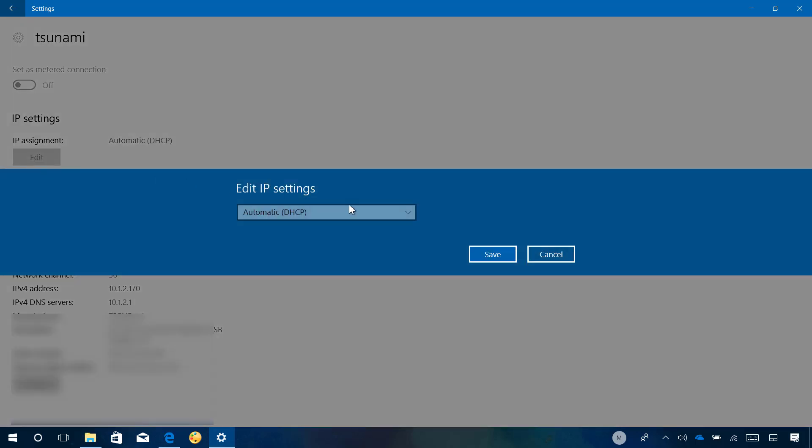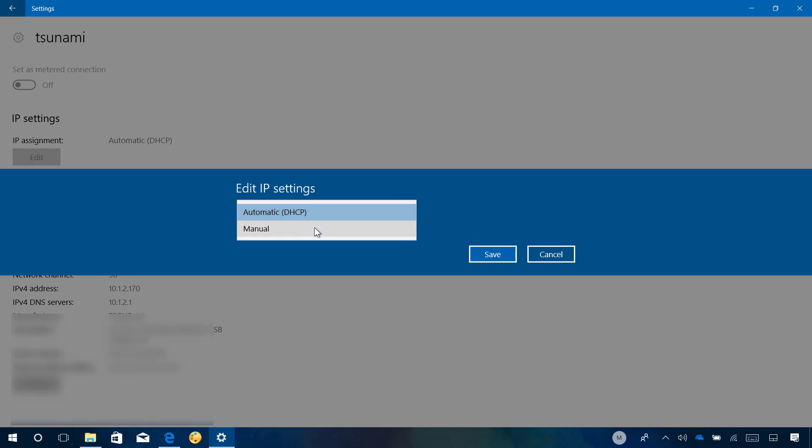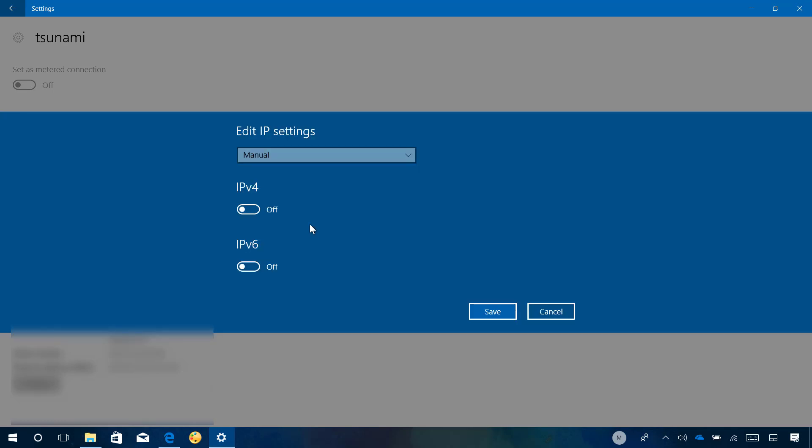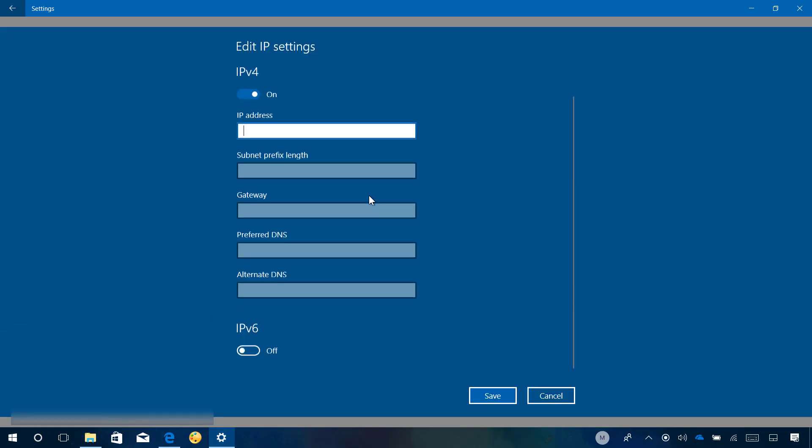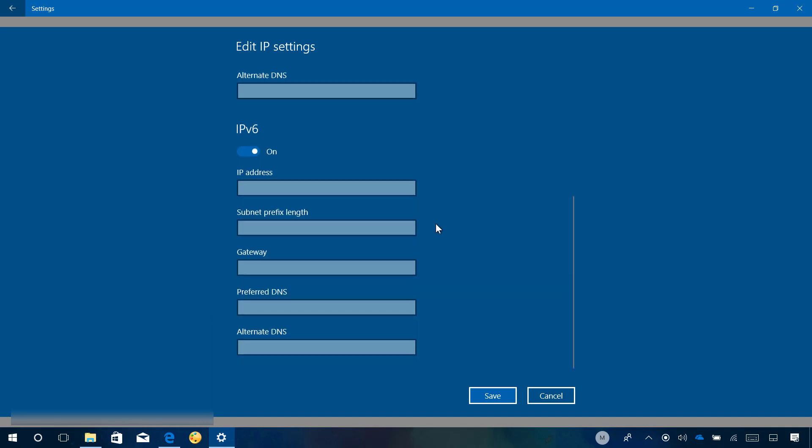This allows you to change from DHCP to manual. So you can turn on and off the IP address version that you want. For example, IPv4, where you can set a static IP. And you can also do the same for IP address version 6, which is really interesting because we didn't have that before. And the user interface still looks like the old Windows 8.1 version.